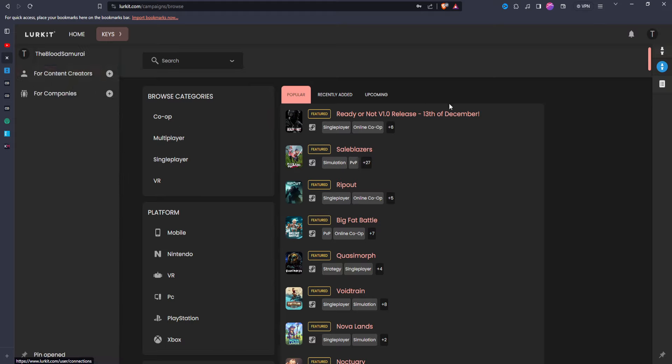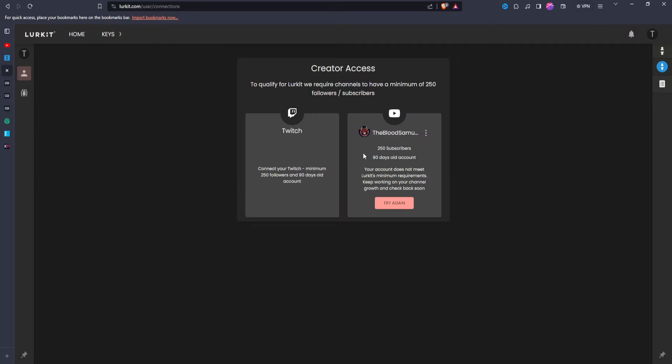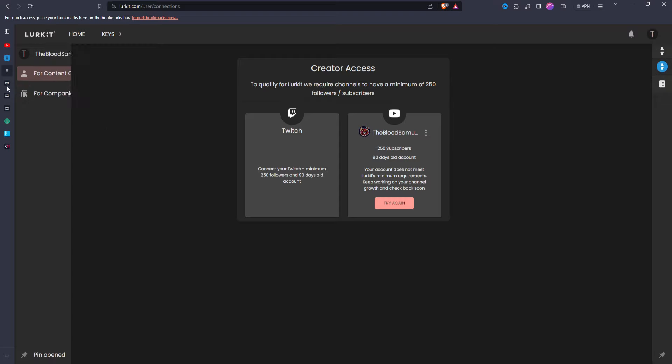So if you want to look at early access games that are atmospheric or also have online co-op, things like that, it is a very helpful and very easy to use website. Now the only thing that I would say that really sucks is the requirement. As I said before, 250 subscribers is what you need with at least a 90 day old YouTube account.